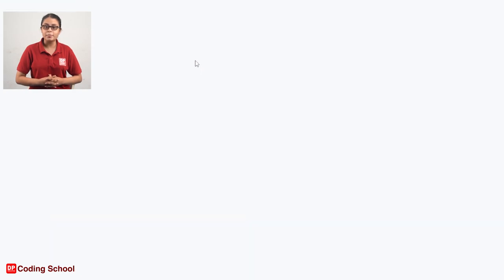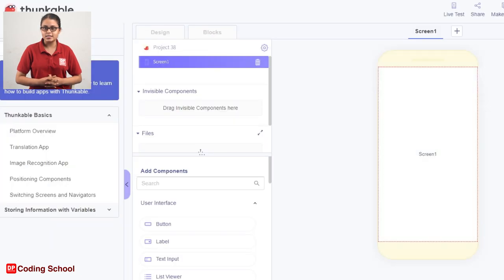Let's get started with the project. We designed the Collage Creator App.